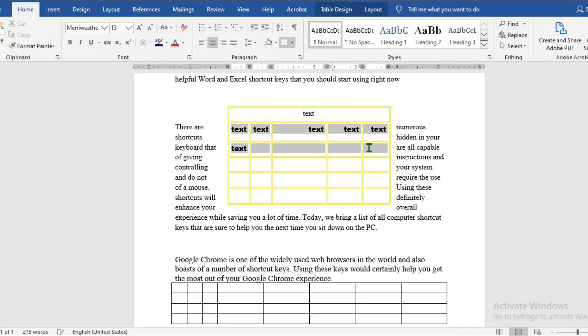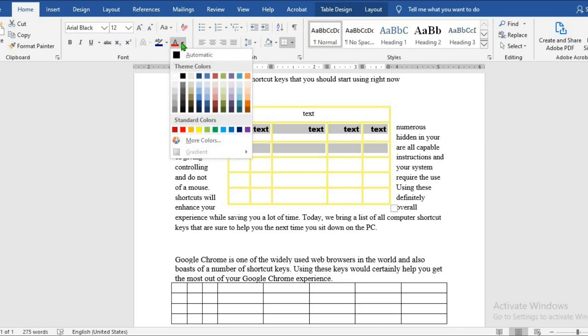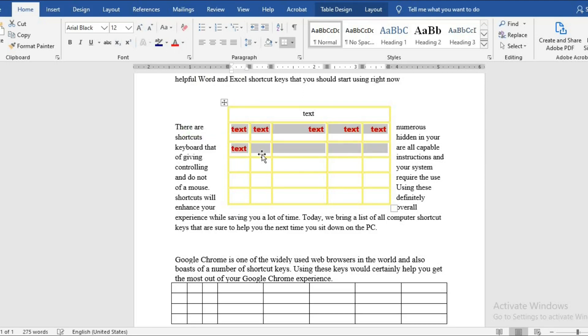To change the color of the text, from Home tab, from this icon, click on the drop down, then you can pick your choice.